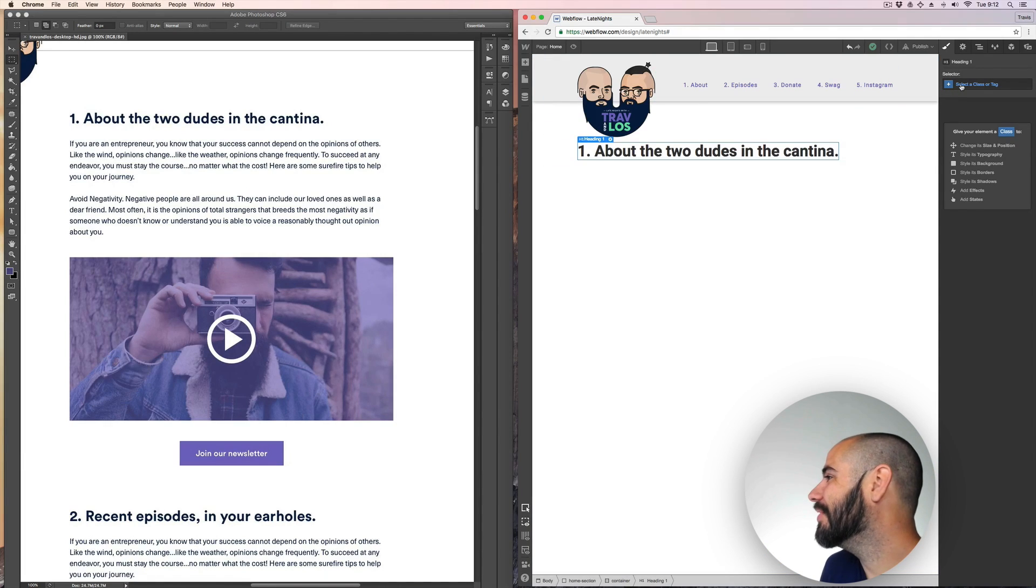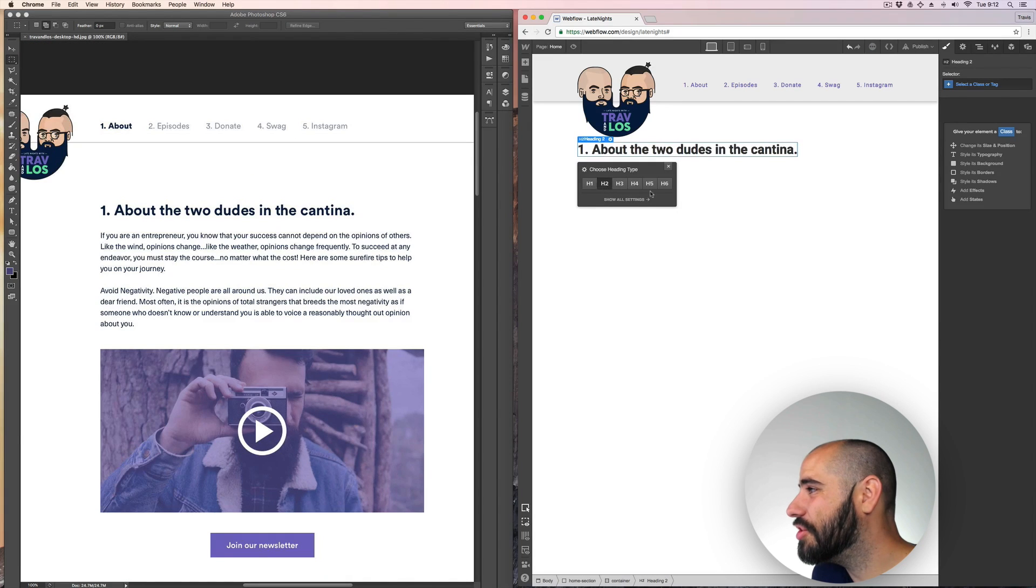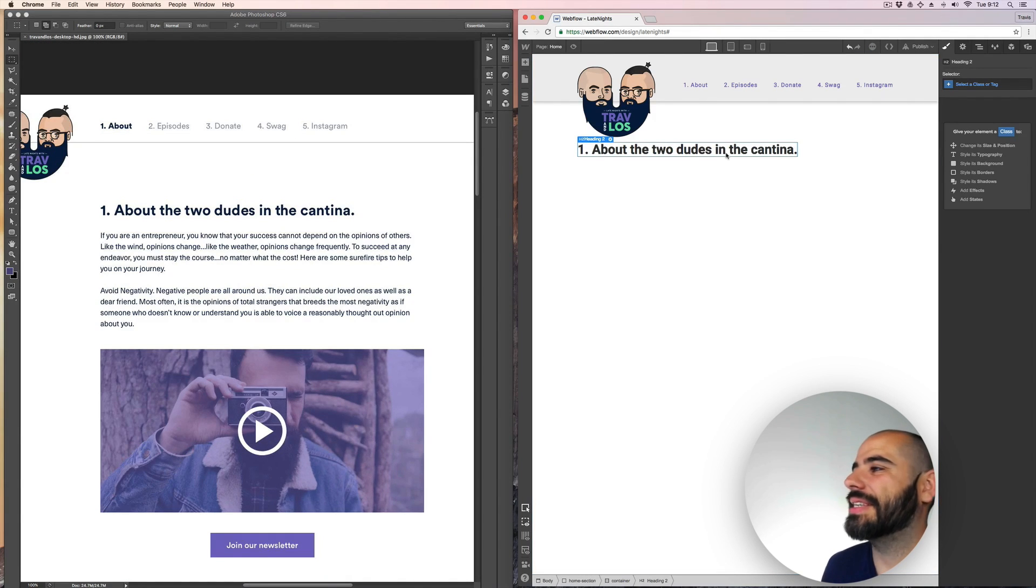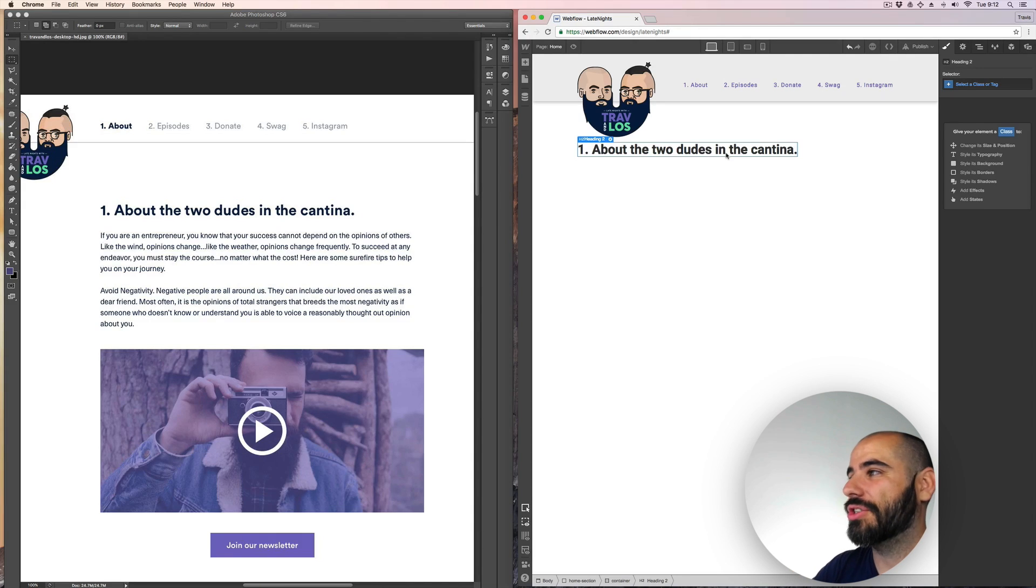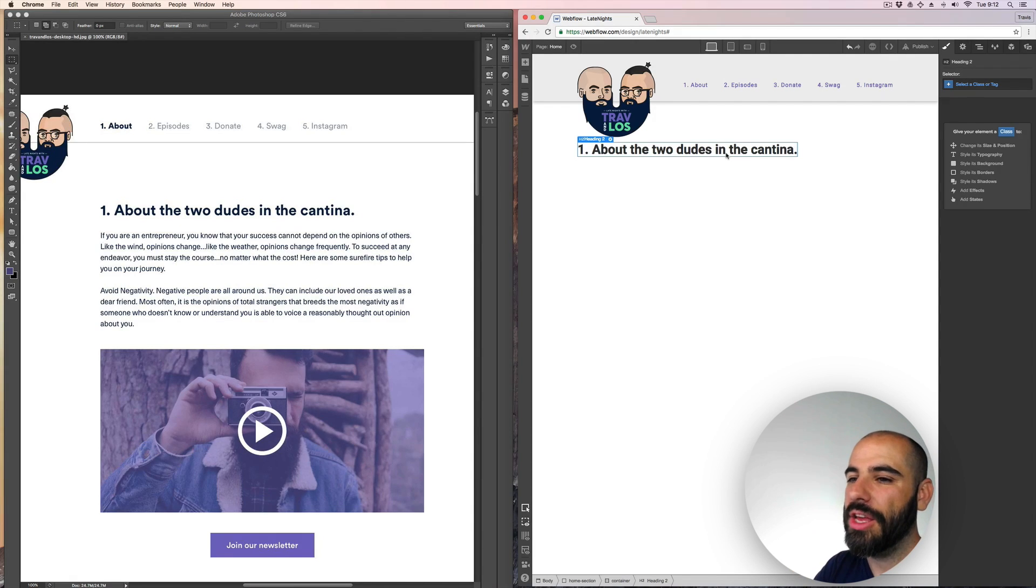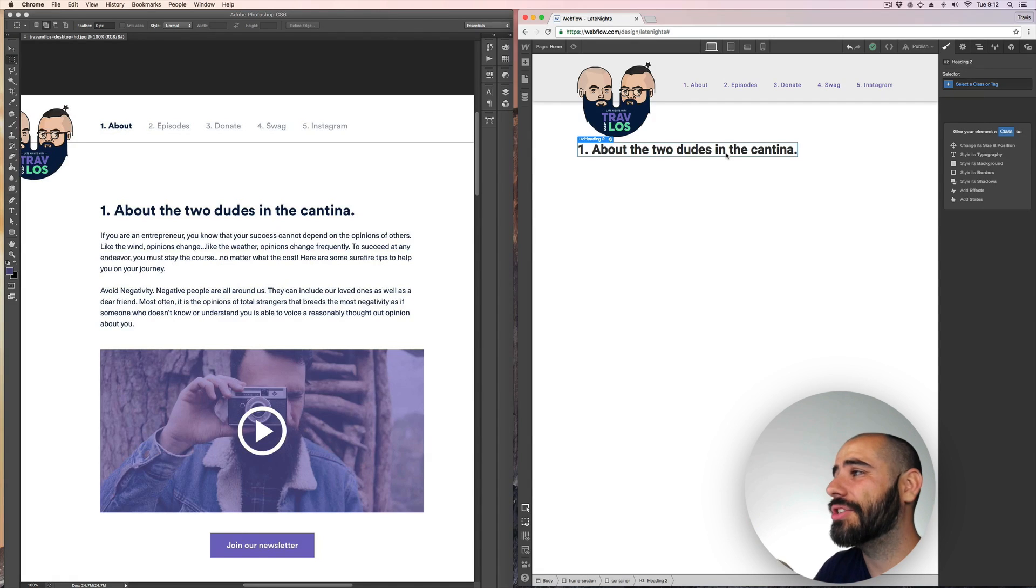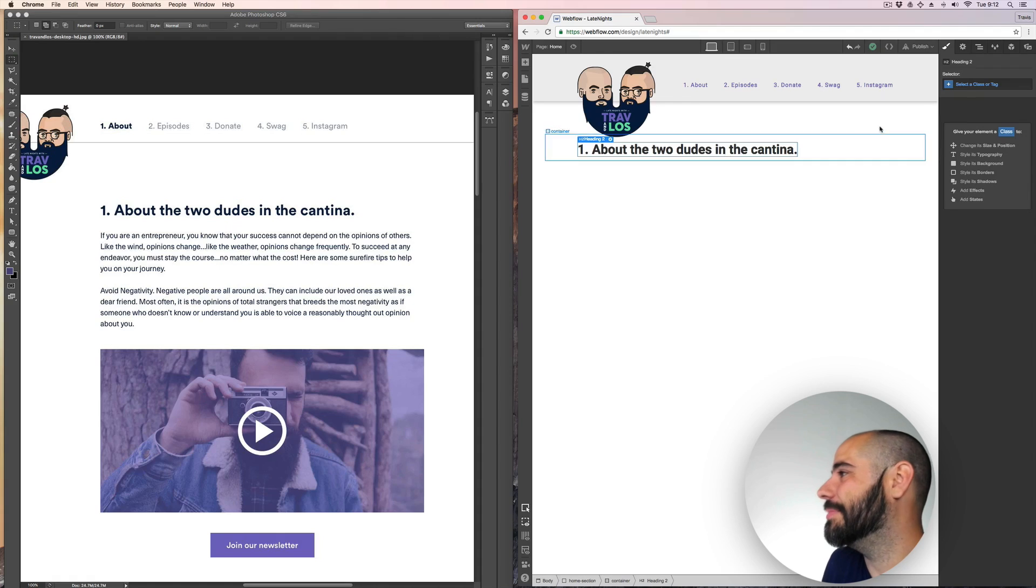So let's change this to like an H2. Cause it's not quite the site title, which I usually reserve for an H1, but a section title is a good H2 and like a sidebar is good for an H3. That's my opinion. That's just kind of like how I've been doing it for years. It doesn't really mean anything.